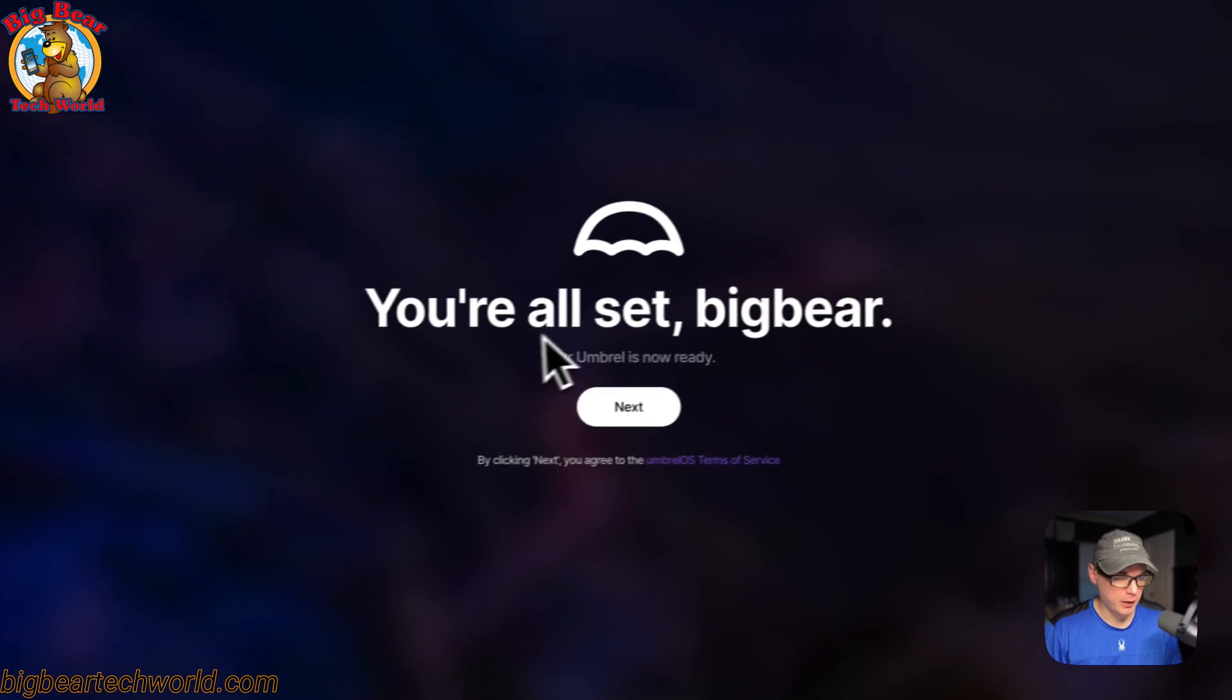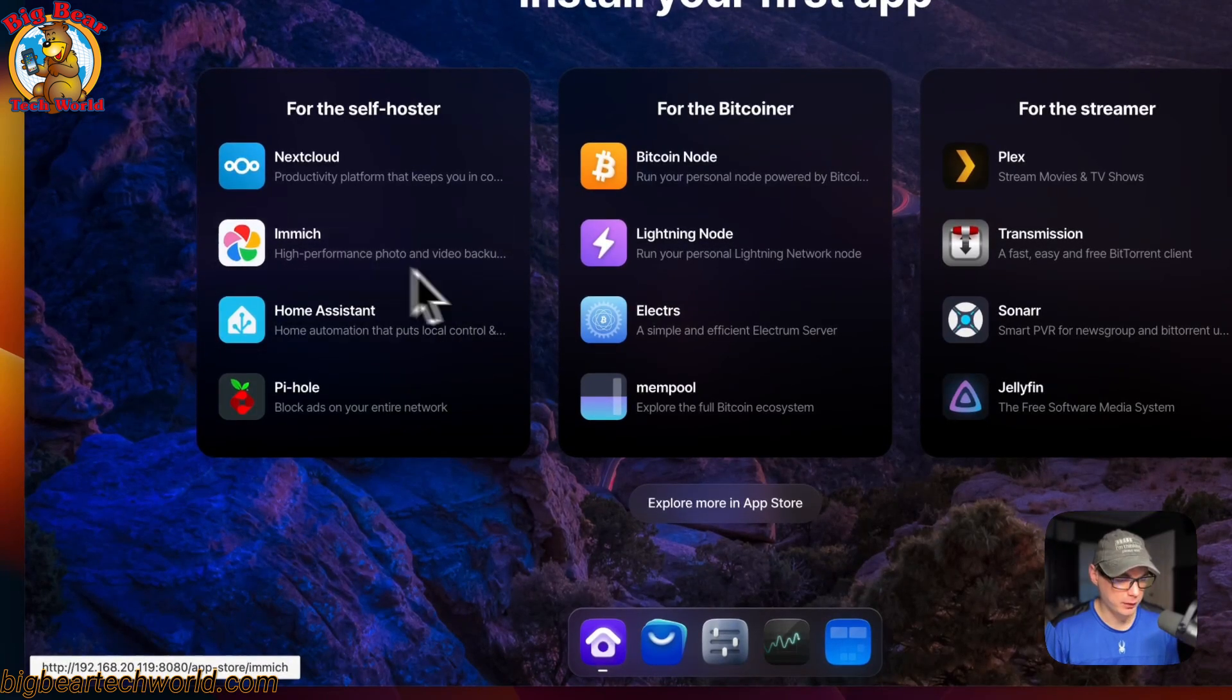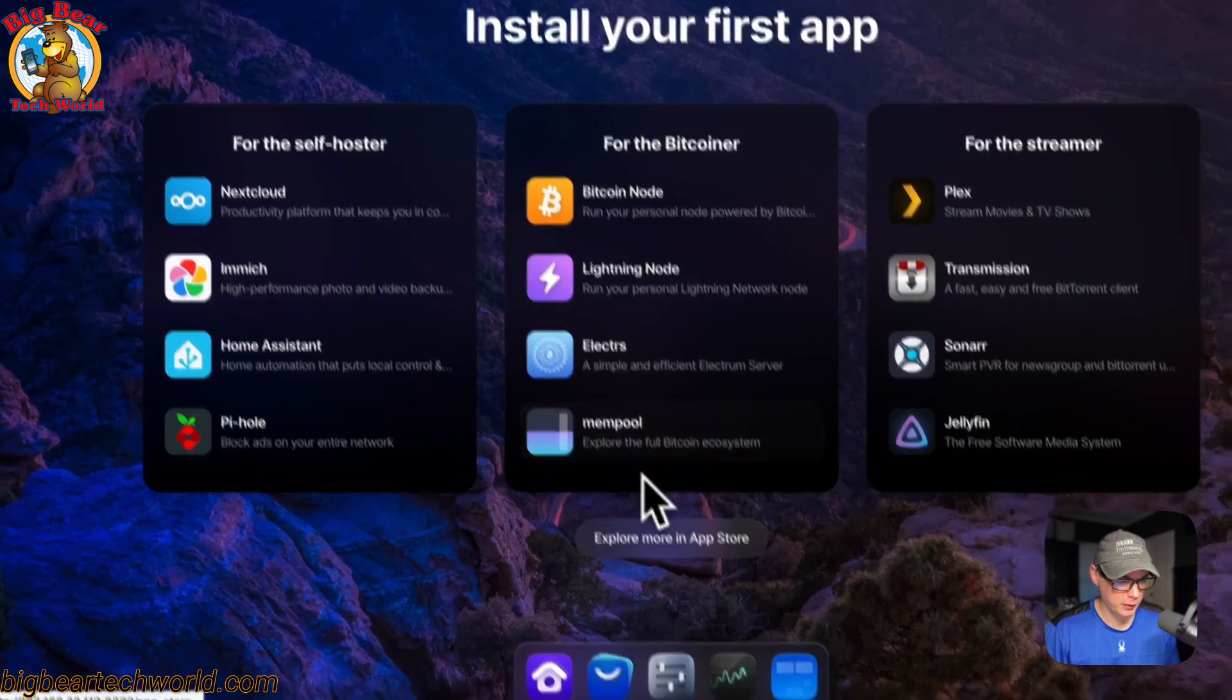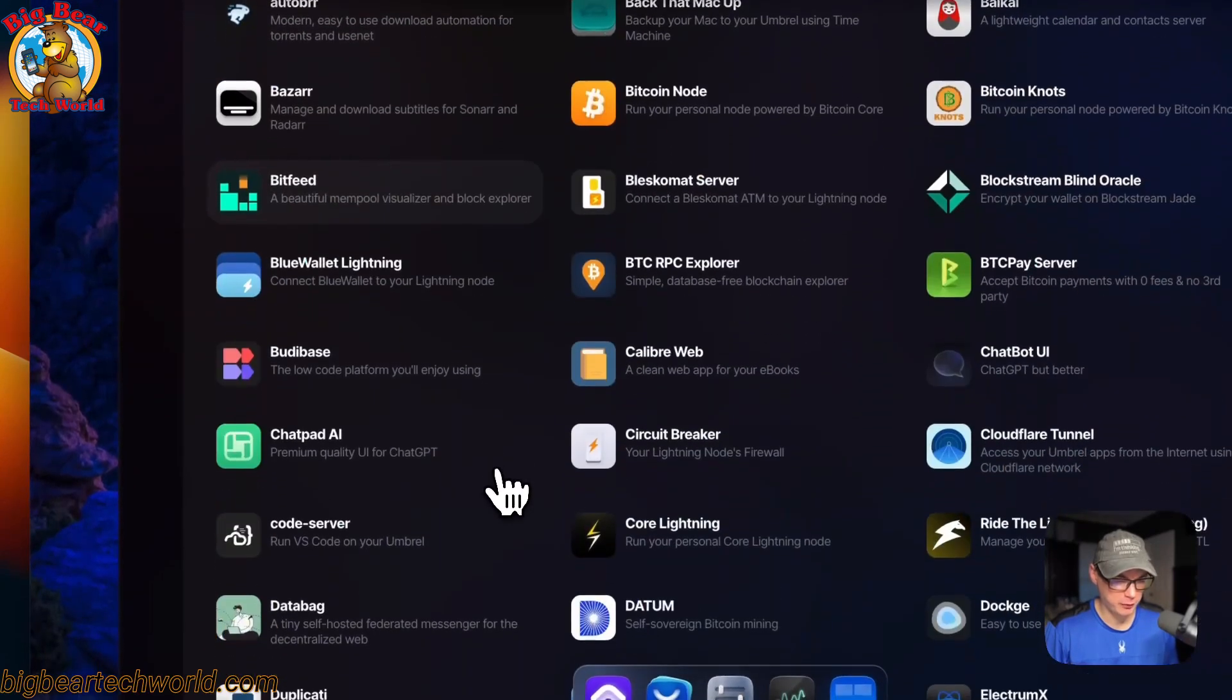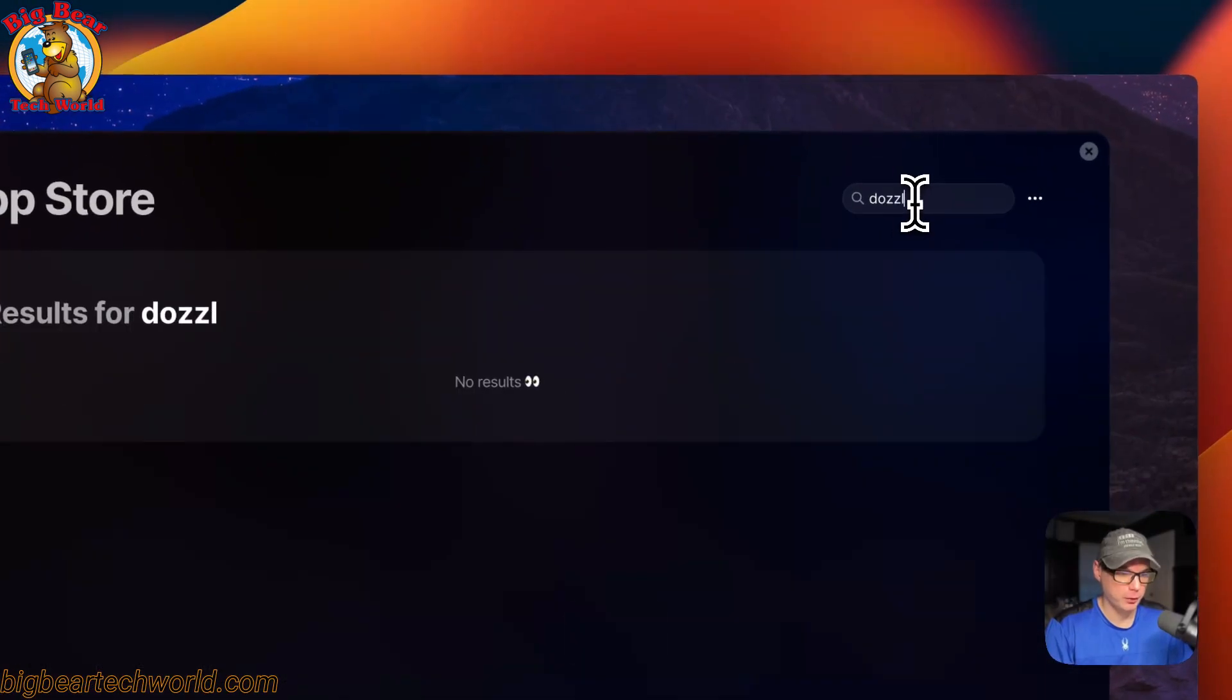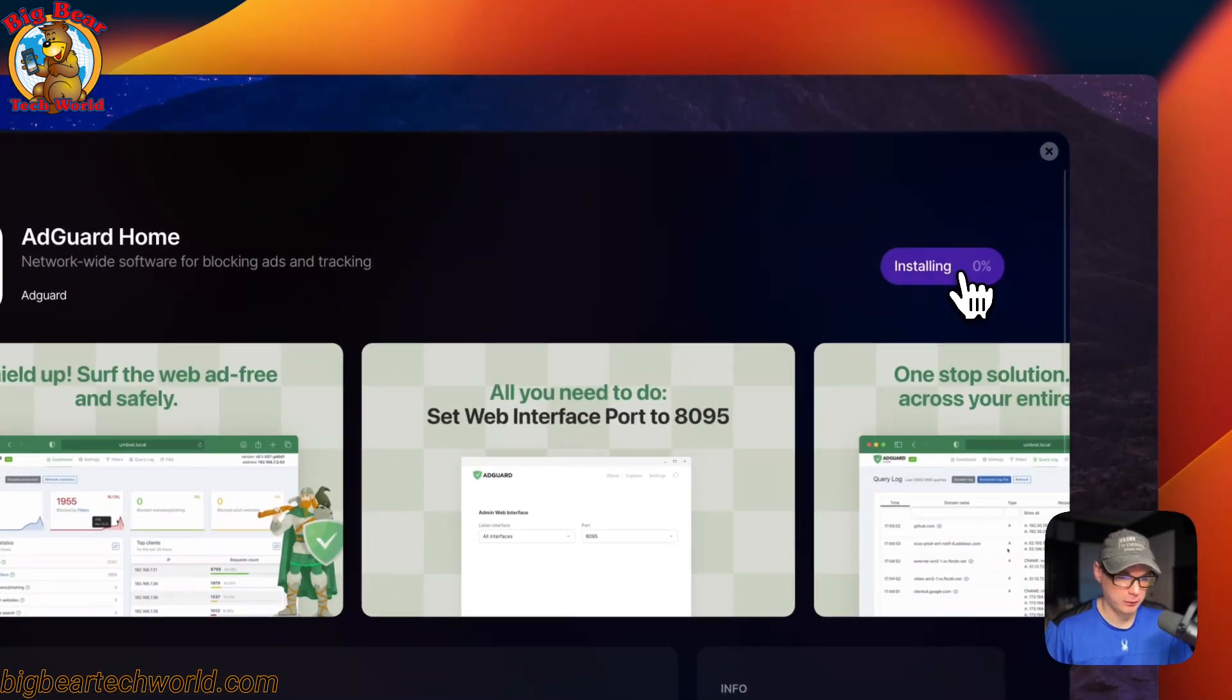It says you are all set, Big Bear. You can say next and now we're in here. You can go ahead and go into the home, which we already are on. You can also go into the app store, go to all apps, and see all the apps that are available. Let's find an app to install. If we go ahead and do like AdGuard Home and say install, now it's installing.